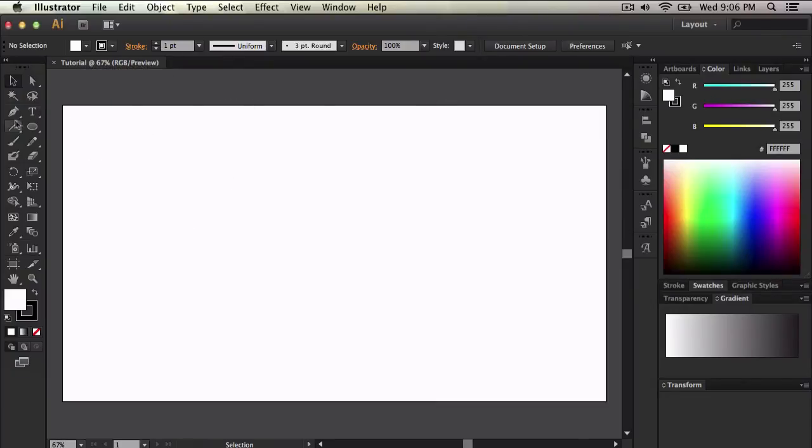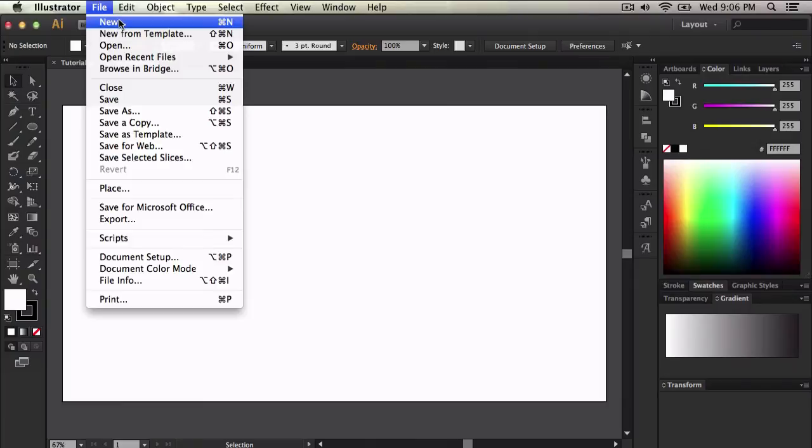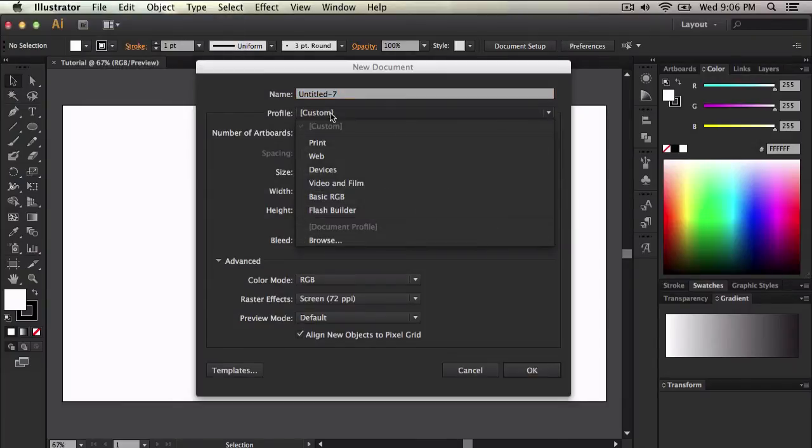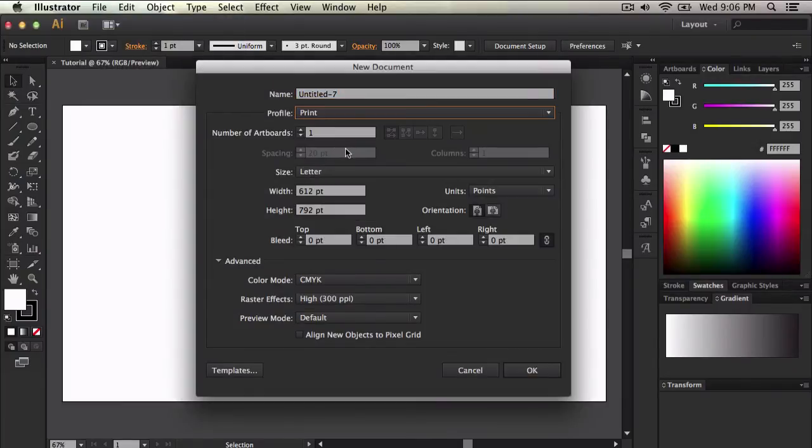So, 1280 by 720. Now if I were to create one for video and film, each one of these is a little different guys, so just keep that in mind.